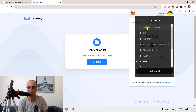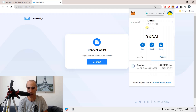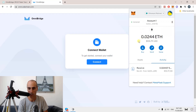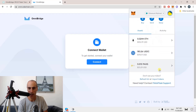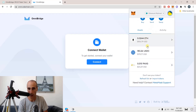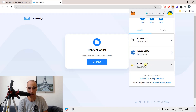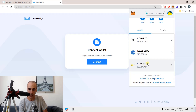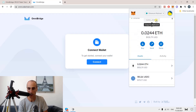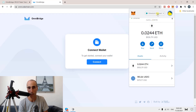I switch to the Ethereum mainnet, which is the quite famous and common one. And then I can see which tokens I have. For example, here I have some Ethereum, I have some USDC — this is a stablecoin USD — and I have some PAX Gold, which is basically tokenized gold. So I have those tokens under my wallet in the Ethereum mainnet blockchain.